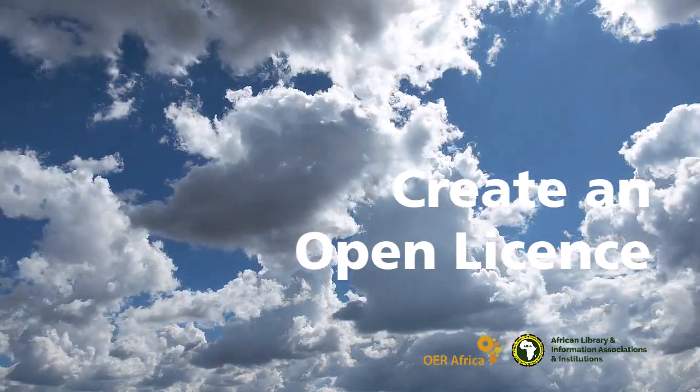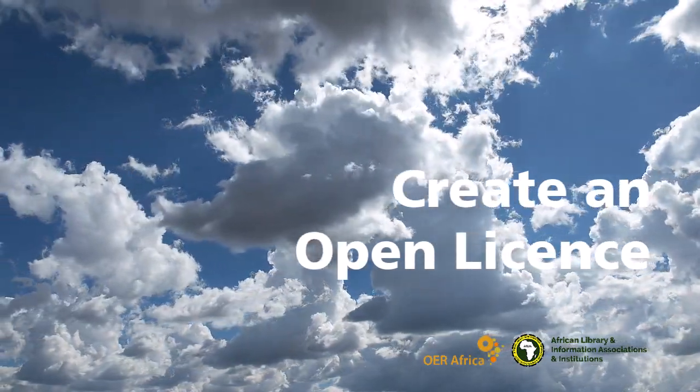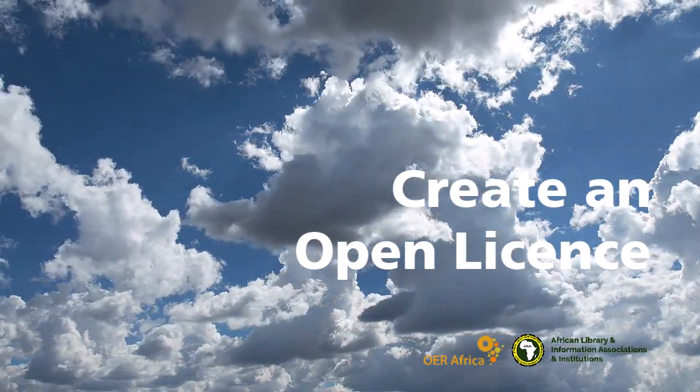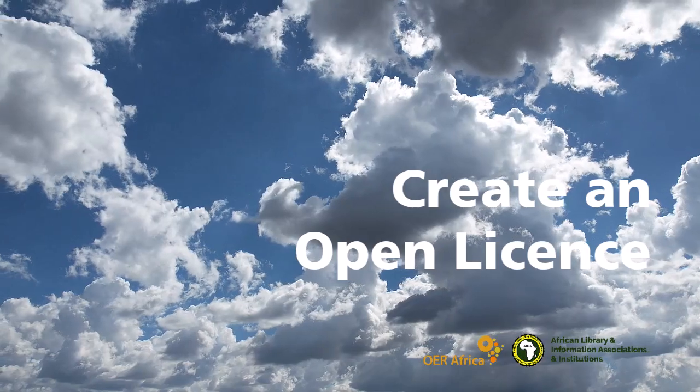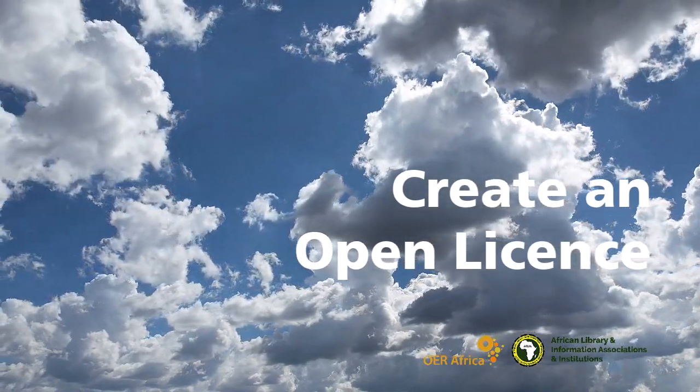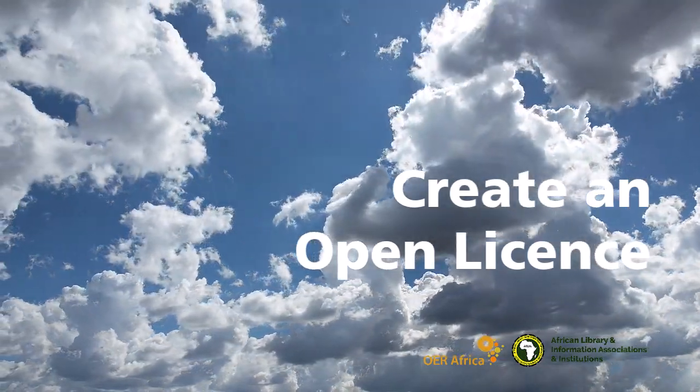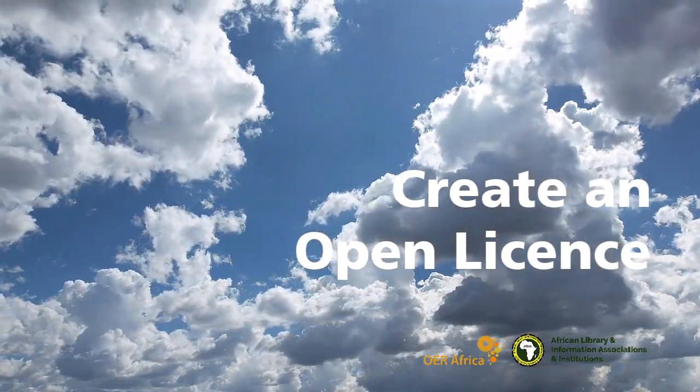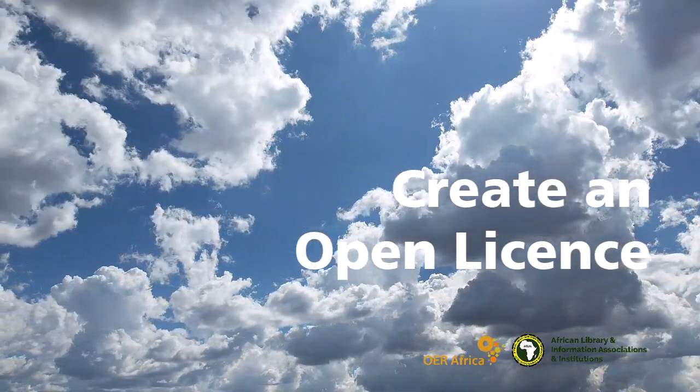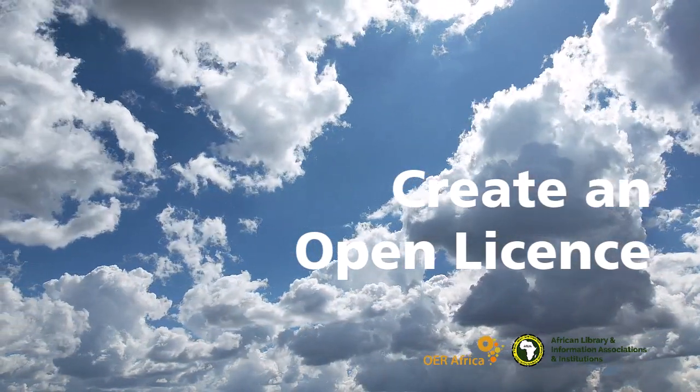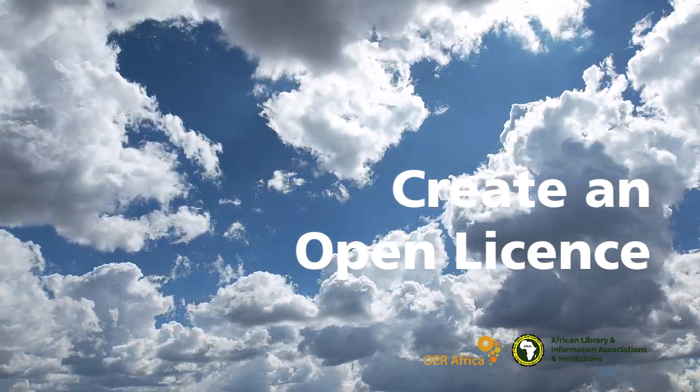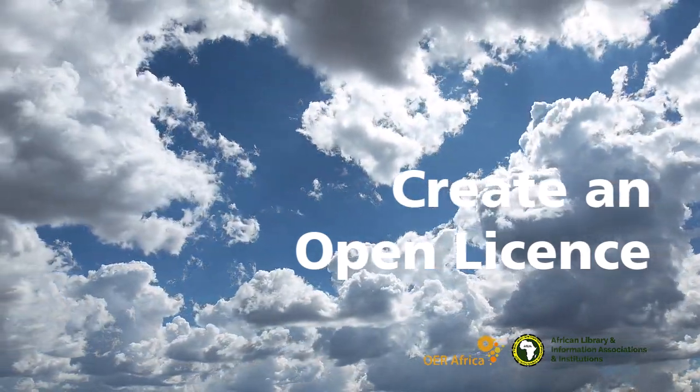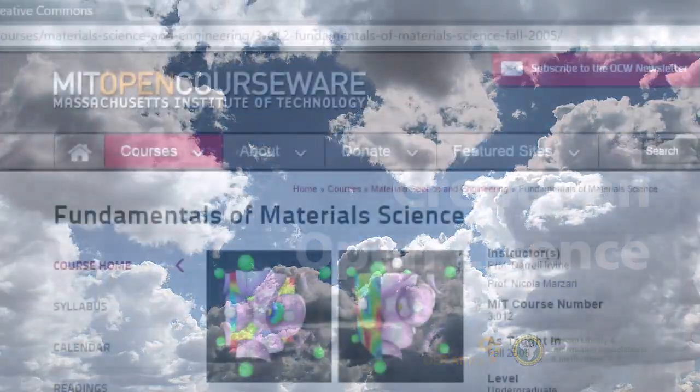Welcome to the short video on choosing Creative Commons licenses. This video will run through the process of choosing an open license for a new resource using the Creative Commons license generator.